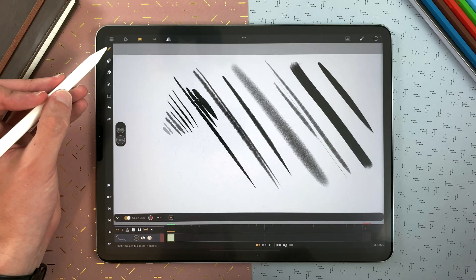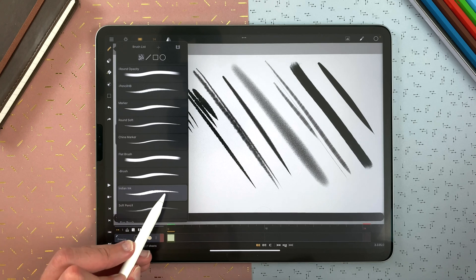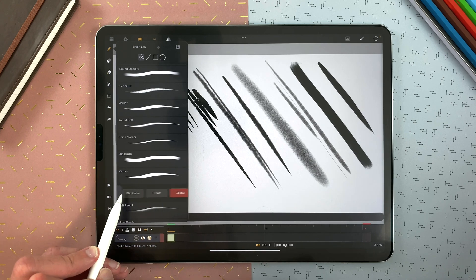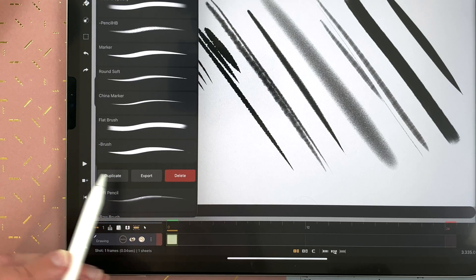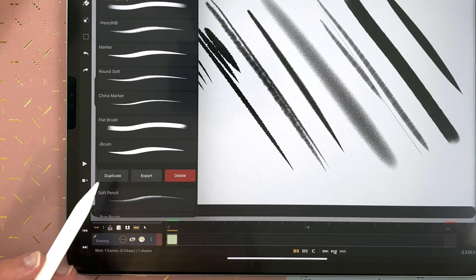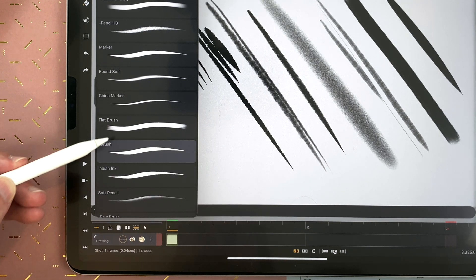In the brush panel, swipe from right to left to duplicate, export or delete a brush. Tap on a brush to use it.